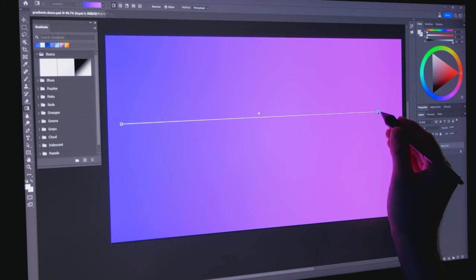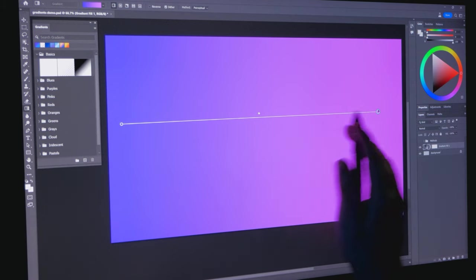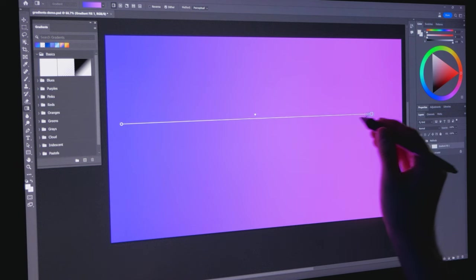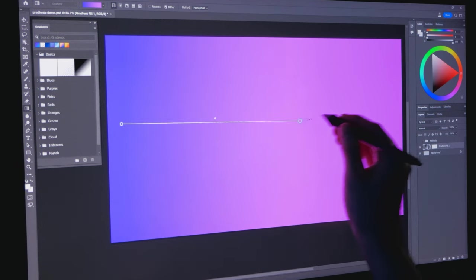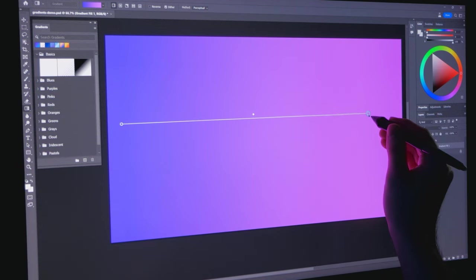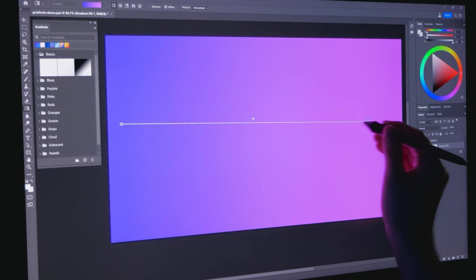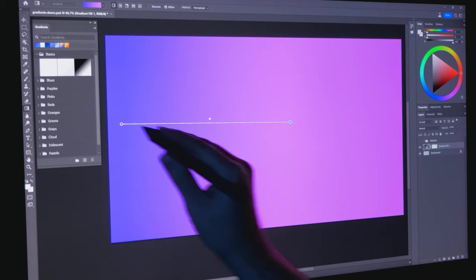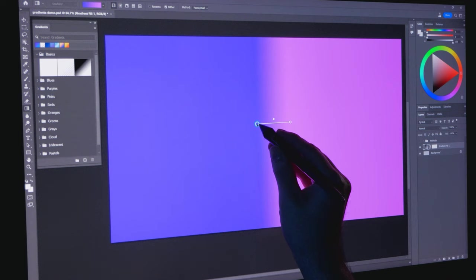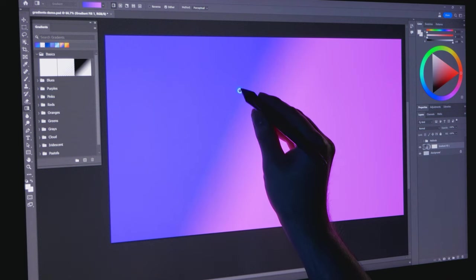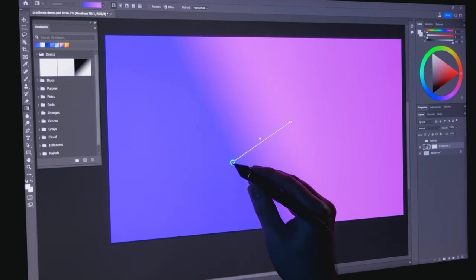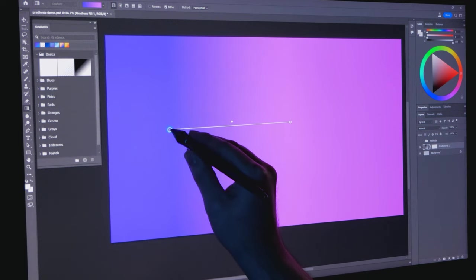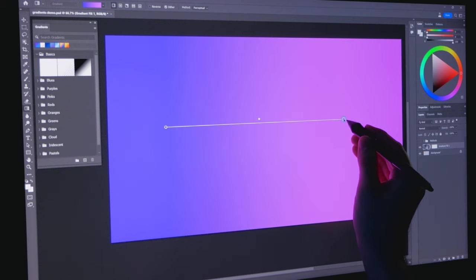Depending on the application you are using, you may see a live preview that you can change interactively, or you may have to draw the line first and wait to see the result until after. I prefer the live preview, and hopefully more applications adopt this feature. If you have this mode, you can move the start and end points of the gradient to expand or contract it or change the angle.